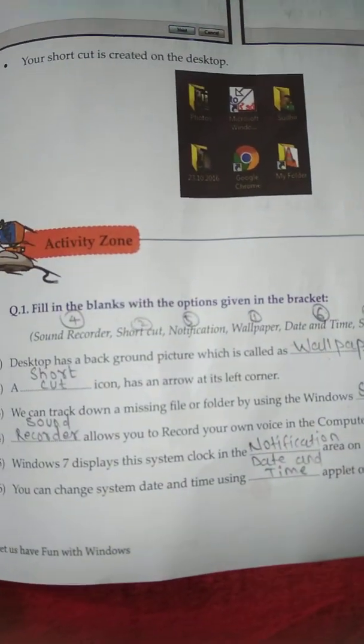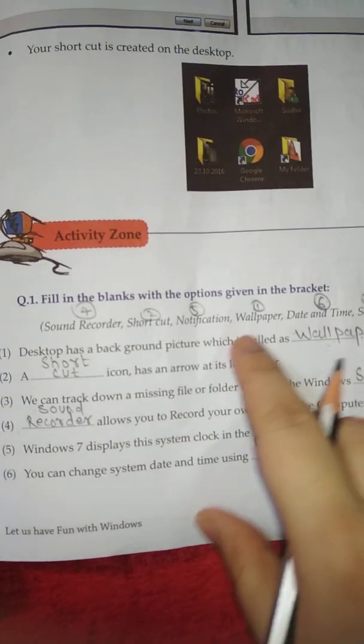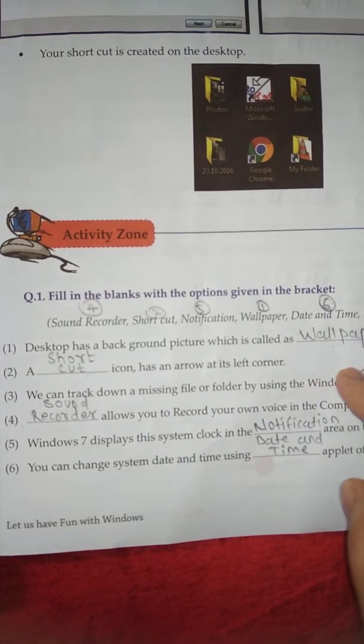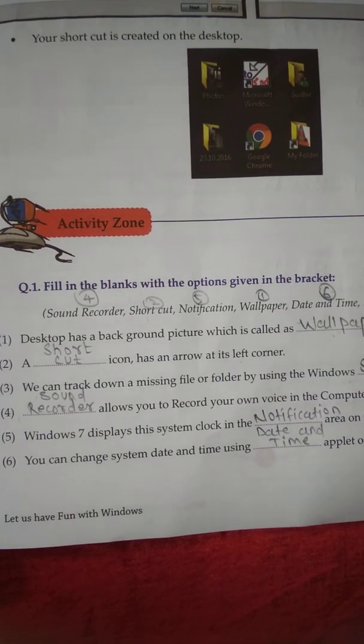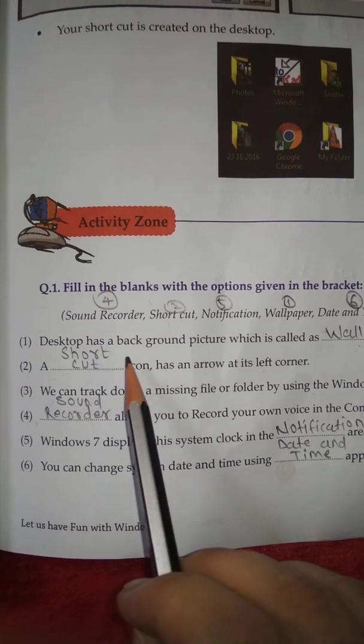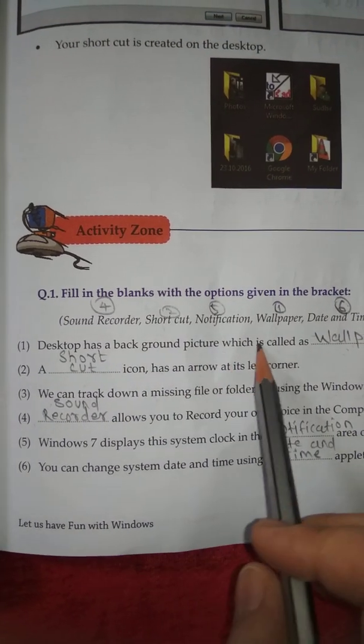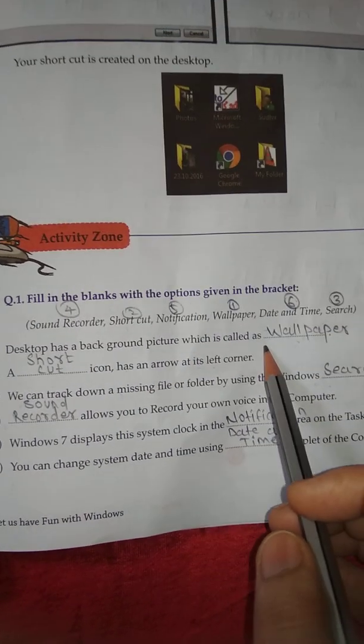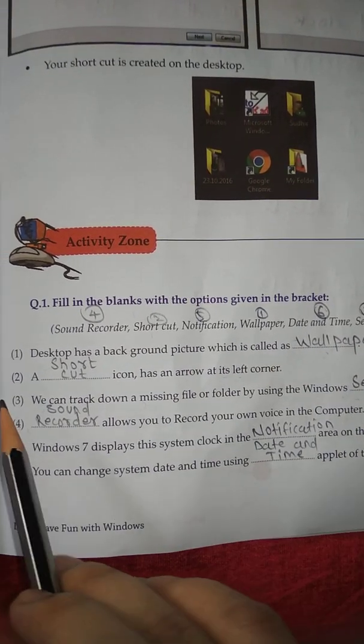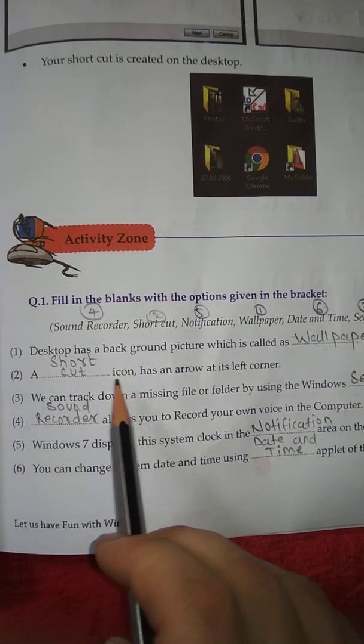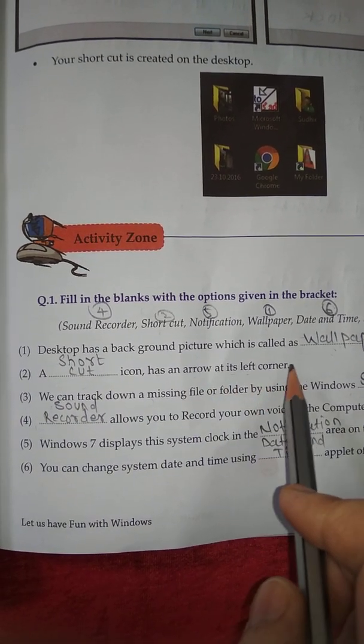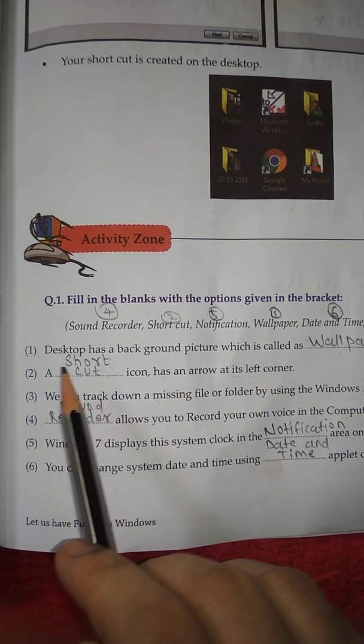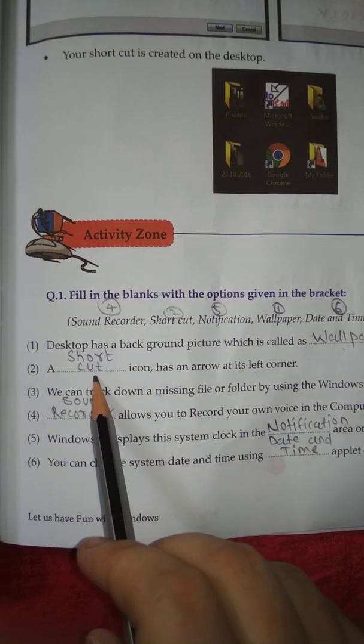Activity Zone, Question number 1: Fill in the blanks with the options given in the brackets. Number 1: Desktop has a background picture which is called as wallpaper. Number 2: A dash icon has an arrow at its left corner. Answer is shortcut.